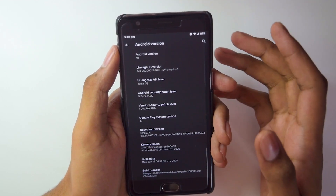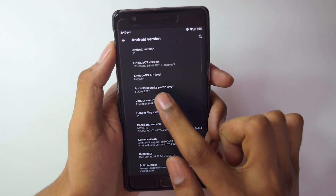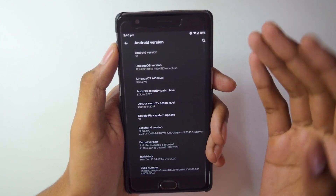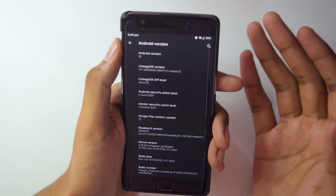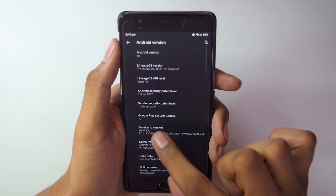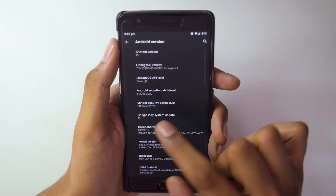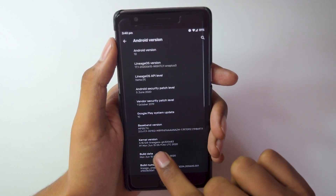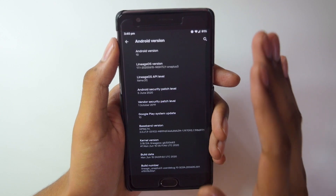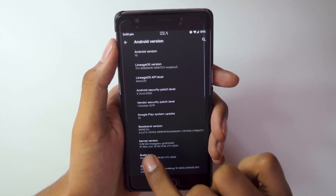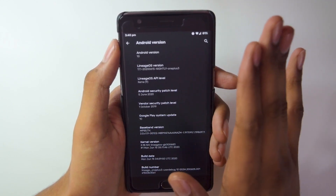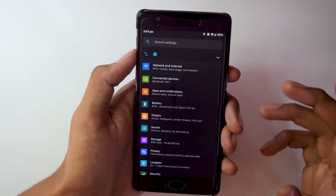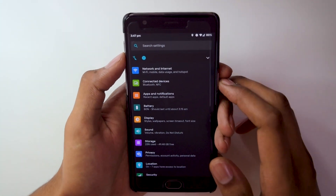The next thing is the Android security patch level — here we are getting the 5th June patch, which is really great and is the latest update from Google. The Google Play system update version is 10 as well. Looking at the kernel, we are getting the Lineage OS kernel itself which is 3.18.124. If you are using this ROM, just don't mess with the kernel — let it be.